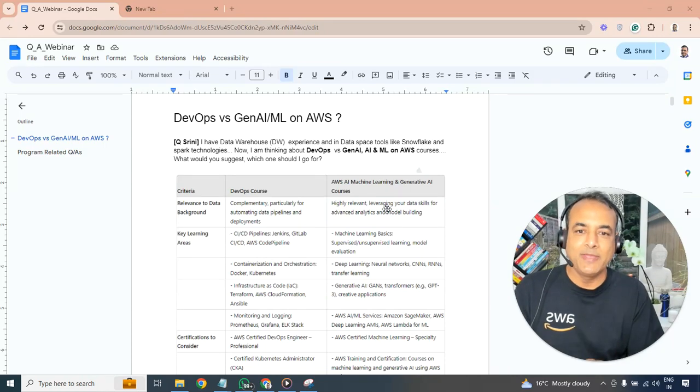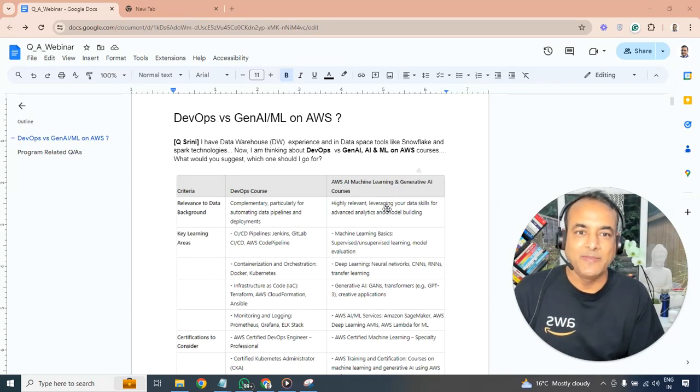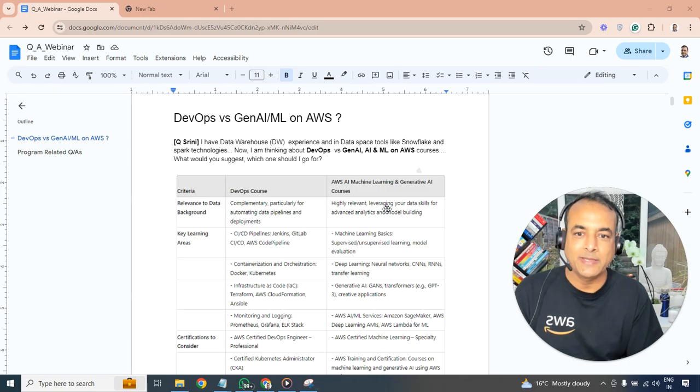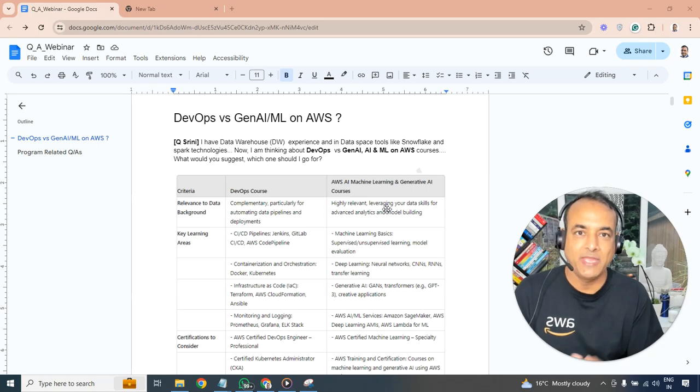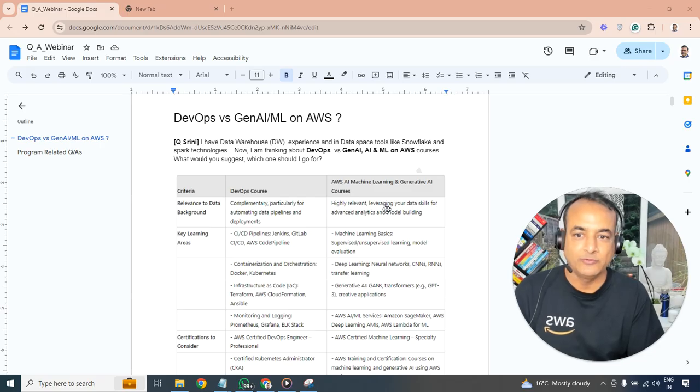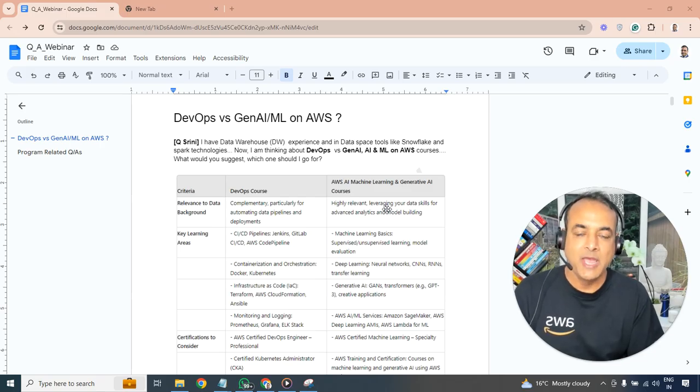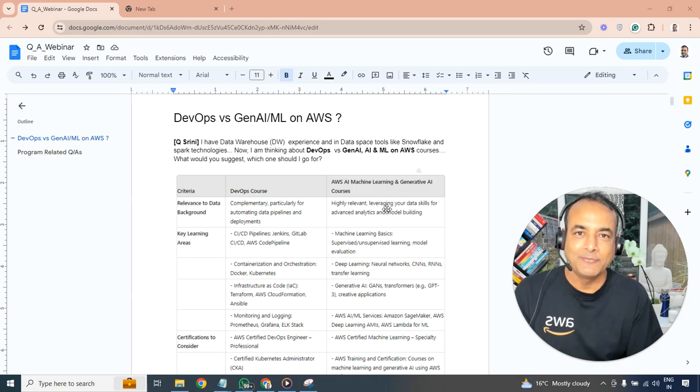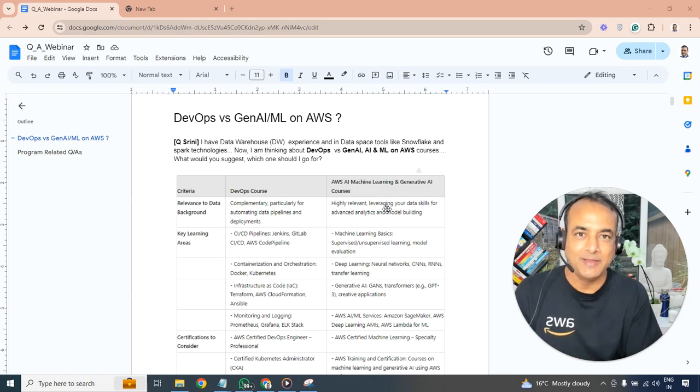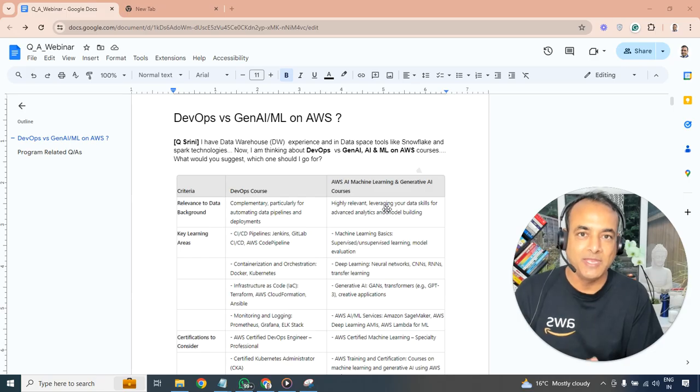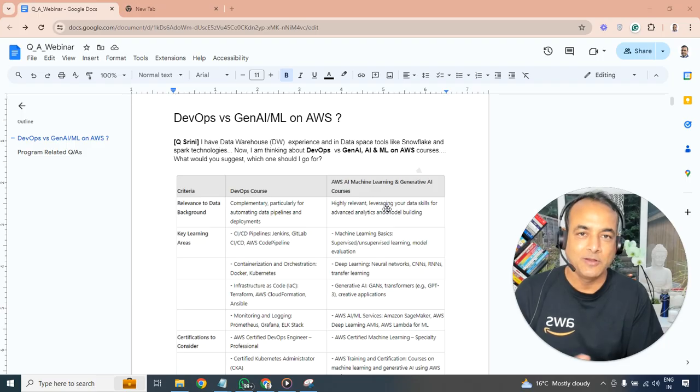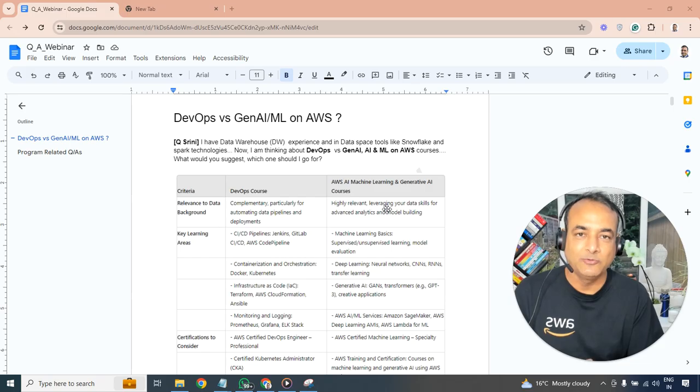I have data warehouse experience in data space tools like Snowflake and Spark technologies, and I'm thinking about DevOps versus generative AI machine learning on AWS cloud courses. What would you suggest and which one should I go for? That was a question asked in my free class that I did this Saturday about generative AI, machine learning, data science for data engineers and AI engineers on AWS cloud.